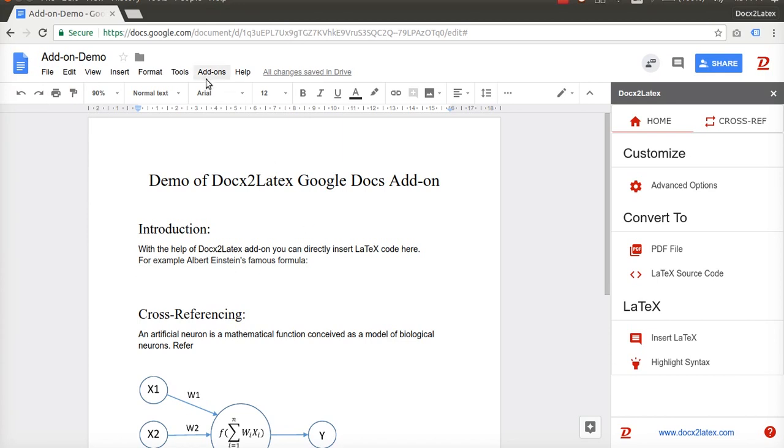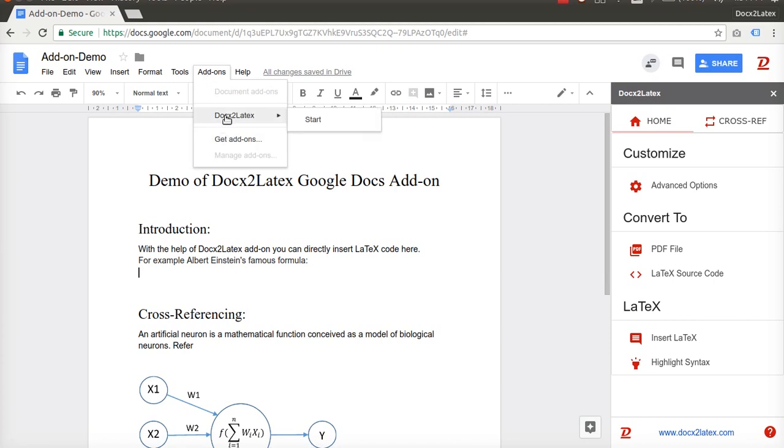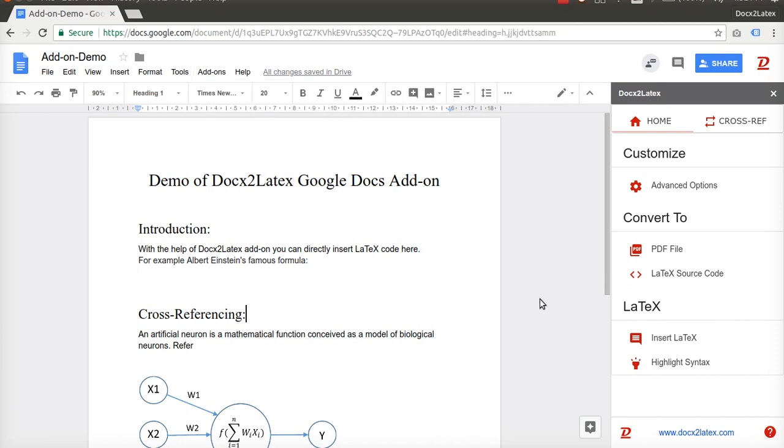To get this add-on, click on Add-ons menu, select Get Add-ons from the drop-down, search for Docs to Latex add-on and install it. After installing it, click on Start to get it running.